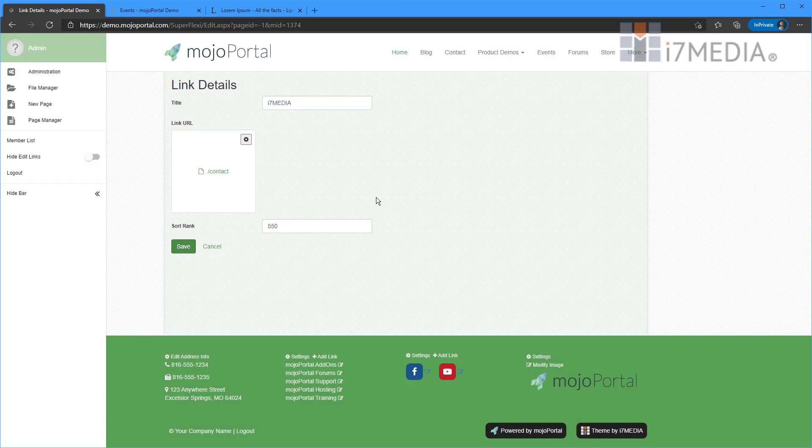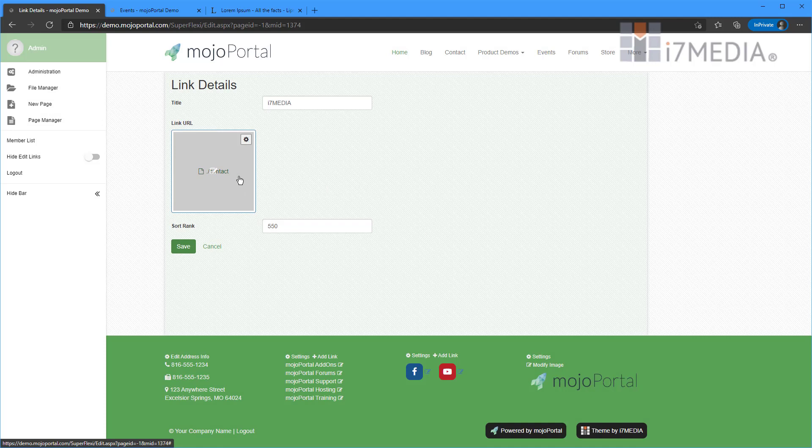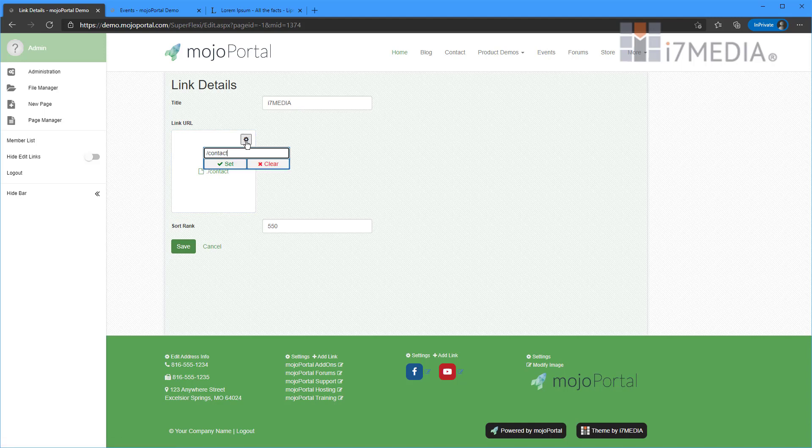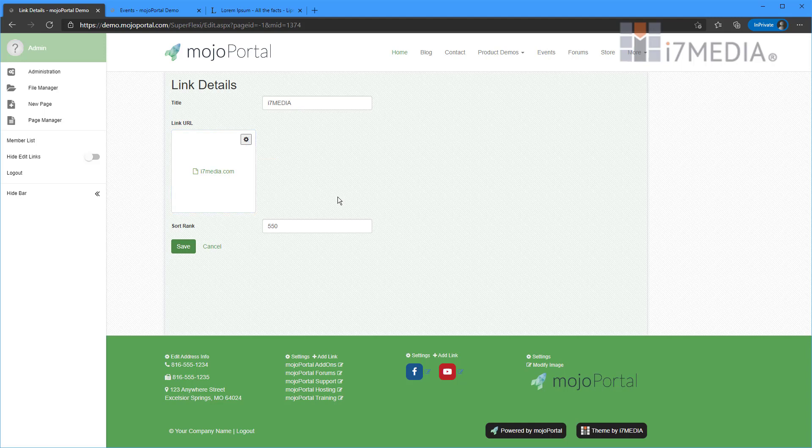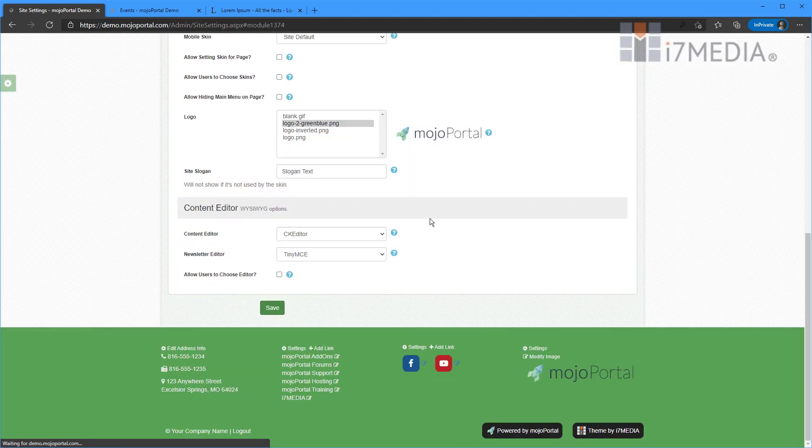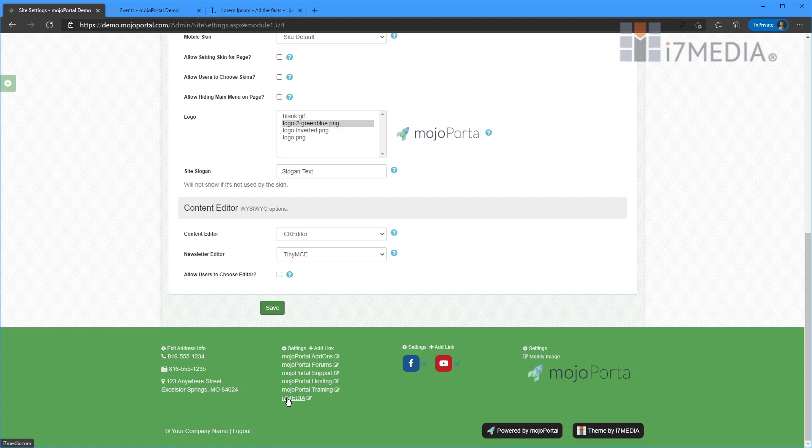Now if you want to link to another website entirely, then you would click the gear here. Click the gear and then you're going to type in that link. So I want i7media in there, hit save or set, and then I'm going to hit save. So now we've got a link down here.